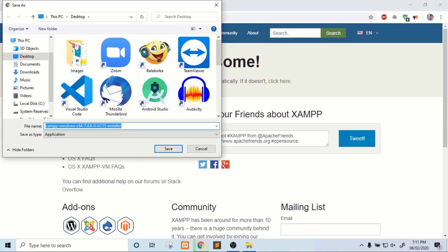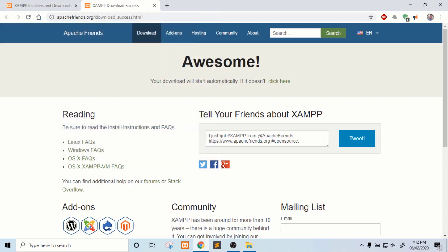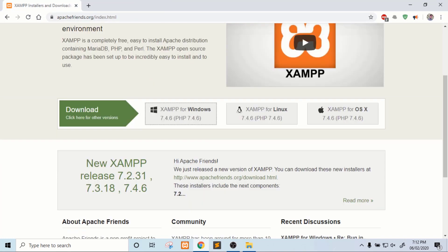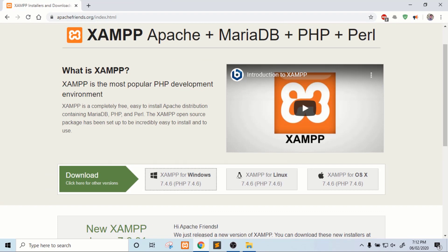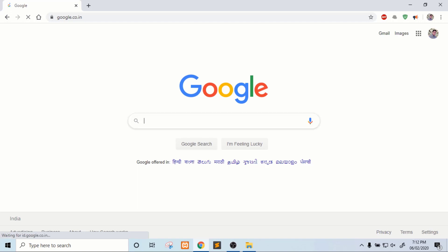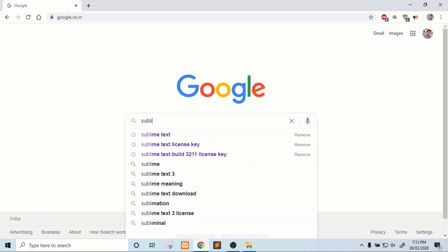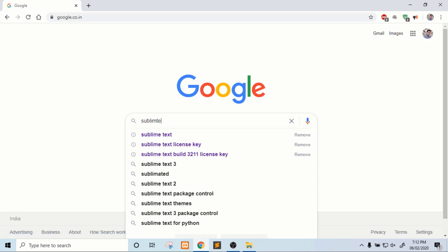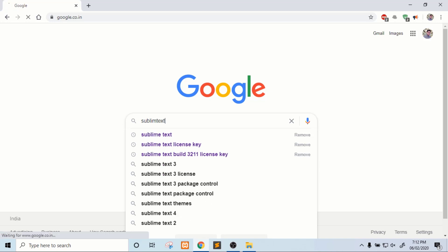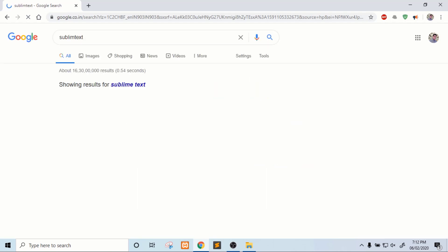You can download XAMPP on your laptop or any device. After that, because I already have downloaded it, you will also have to download a text editor. The editor I am using is Sublime Text editor.